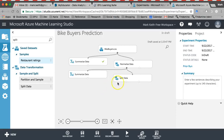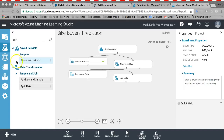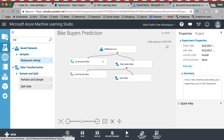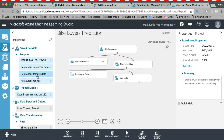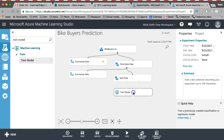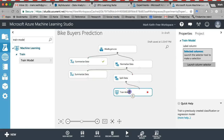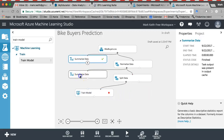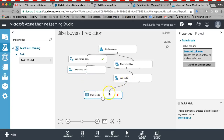Next we need to select an algorithm to predict with and train the model. Remember in Excel we trained the model by running the regression tool in the data analysis pack — simply clicking OK generated the output with regression coefficients and p-values. Here it's a lot simpler: type 'train' to find the Train Model module. Train Model needs two inputs: the data we want to train on and the algorithm — the statistical formula we want to use.